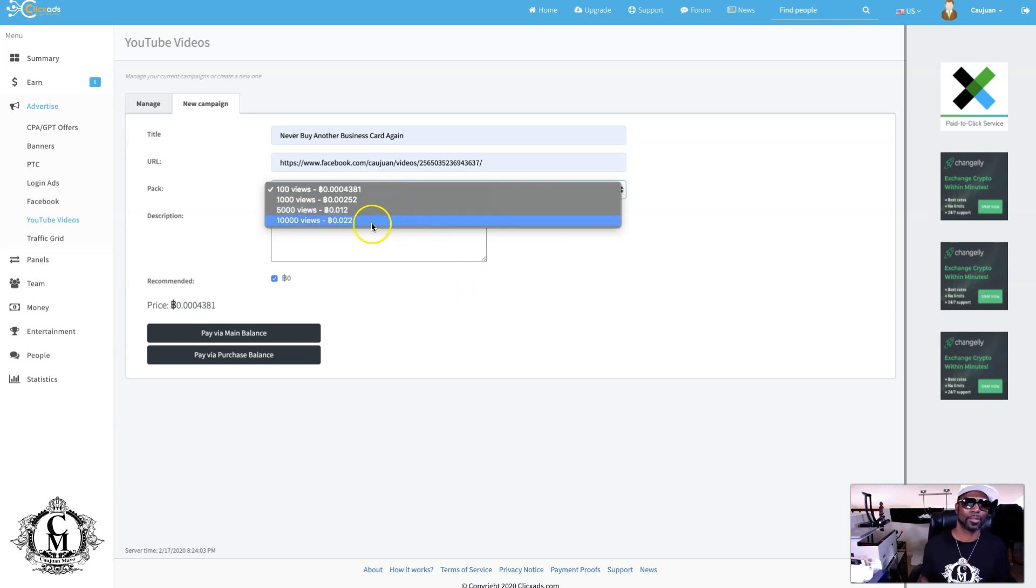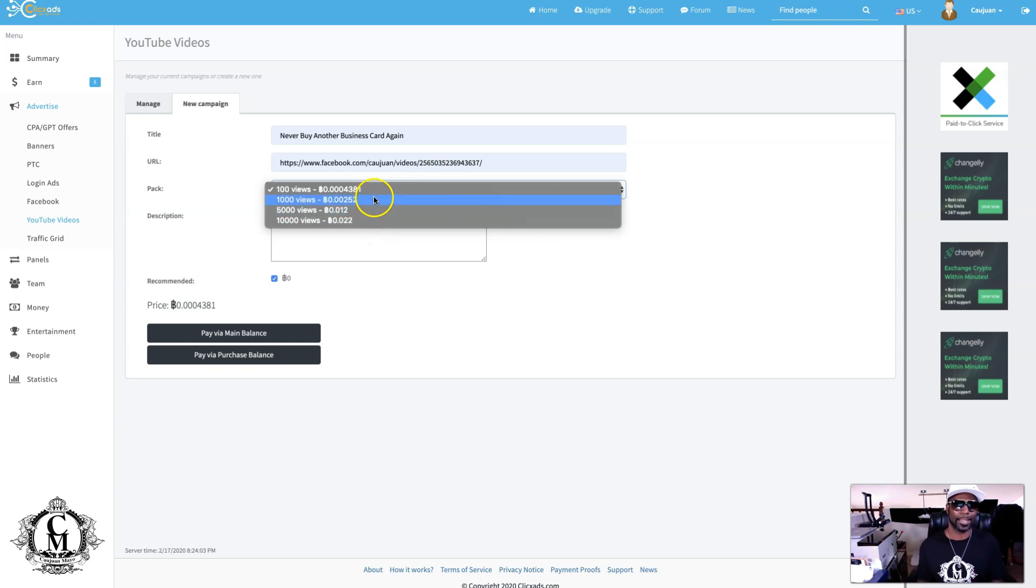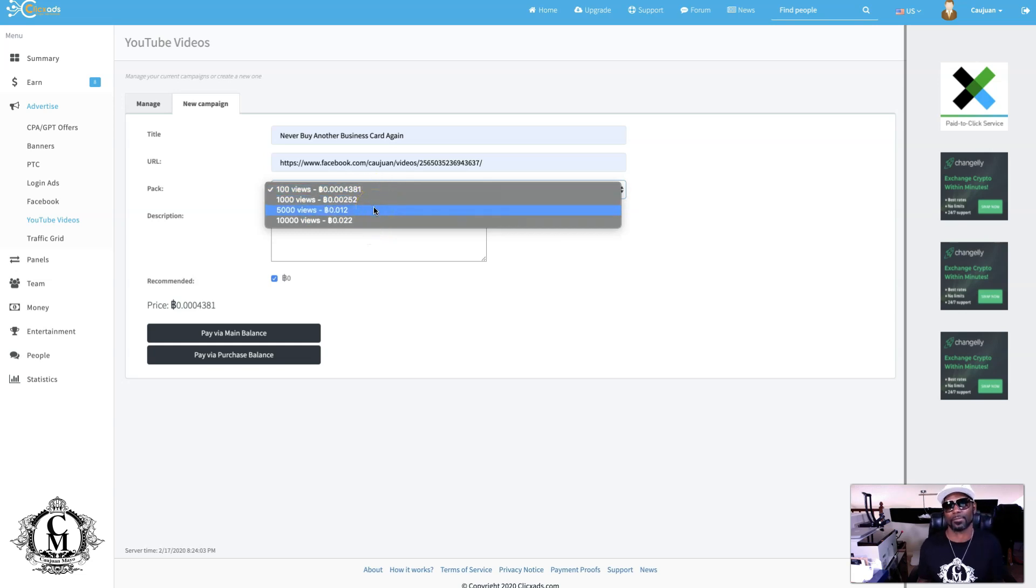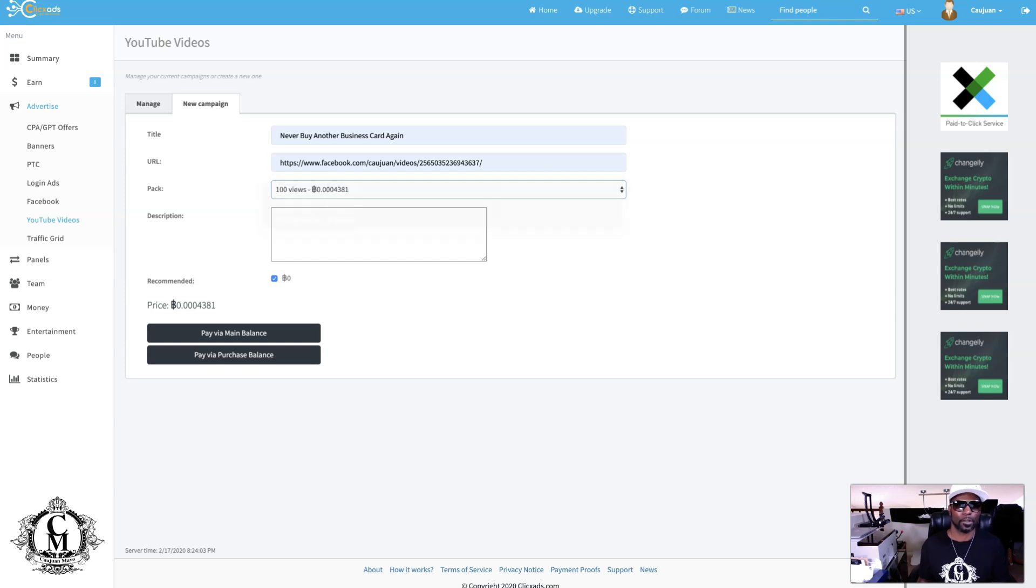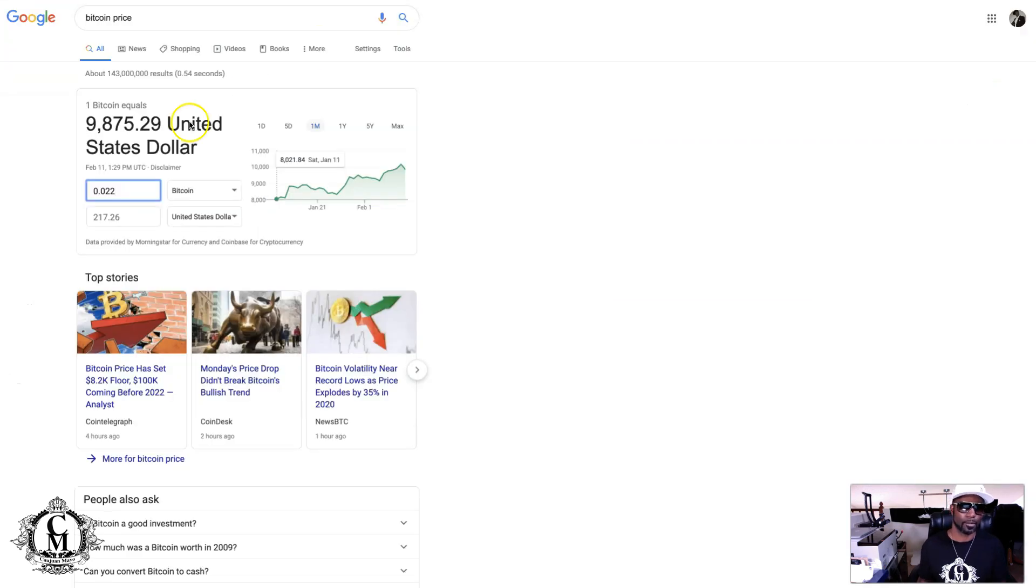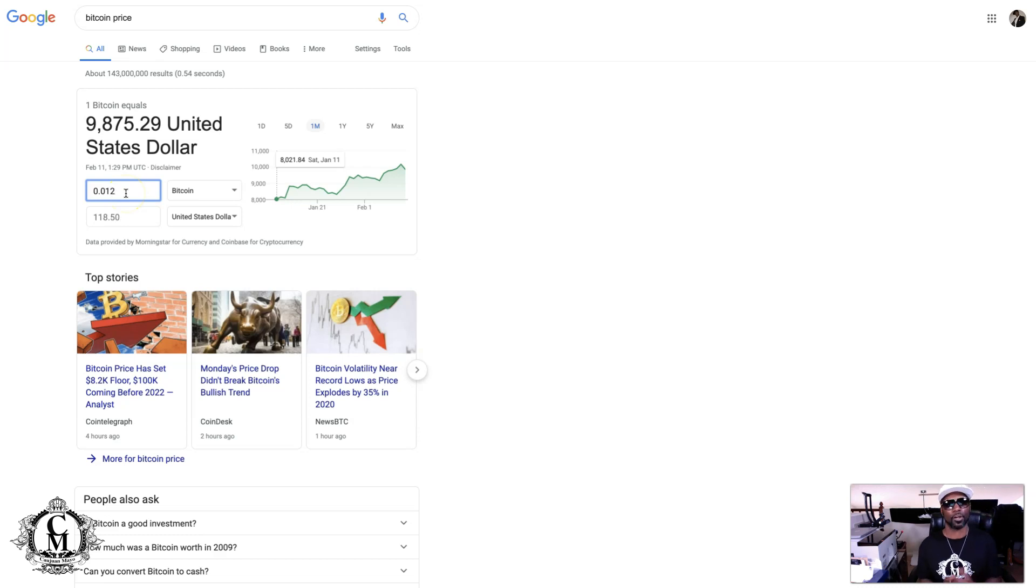Let's just go with something a little bit more realistic, like 1,000 views or maybe even 5,000. I can see 5,000 views on the video. Let's see what that would cost you. That would cost you $118.